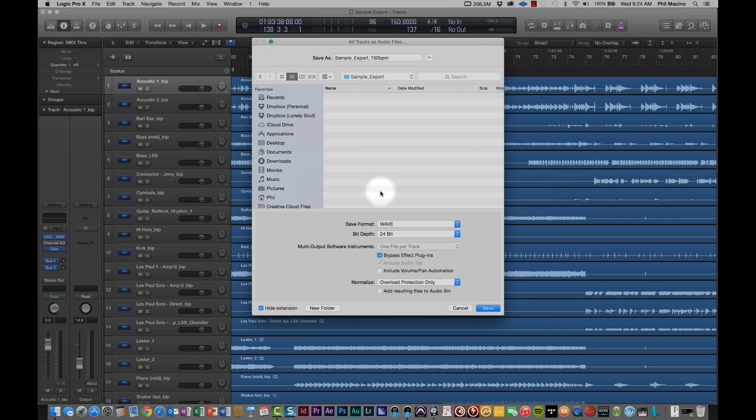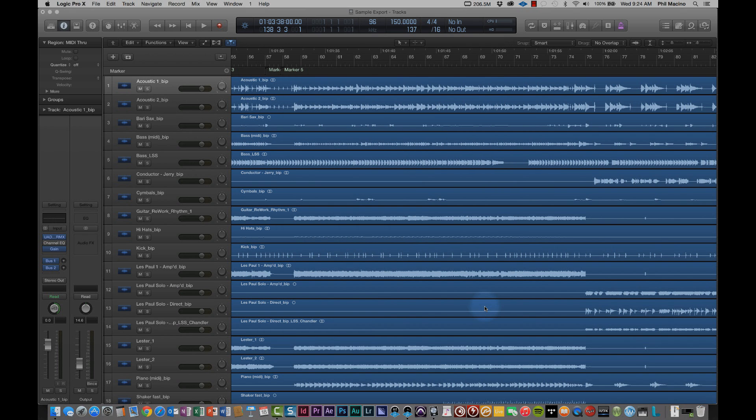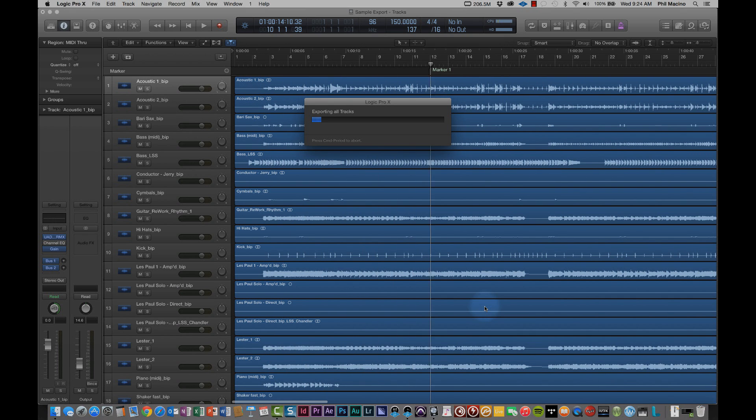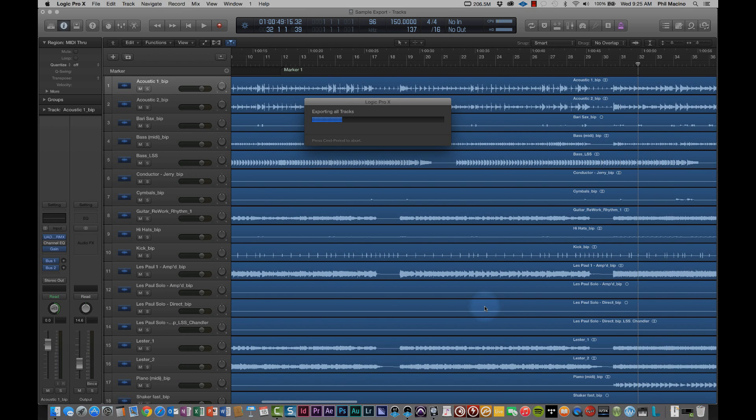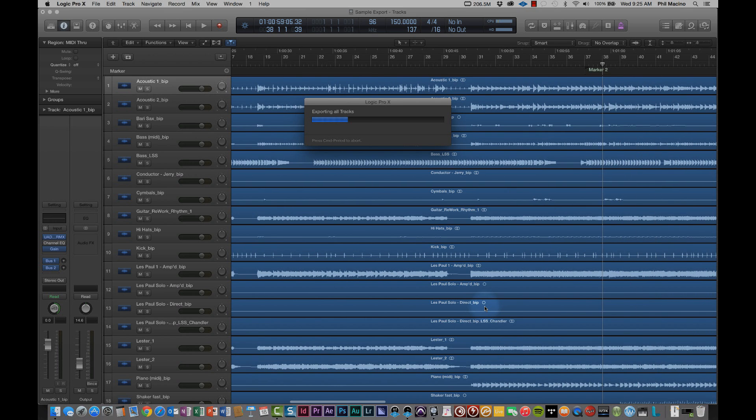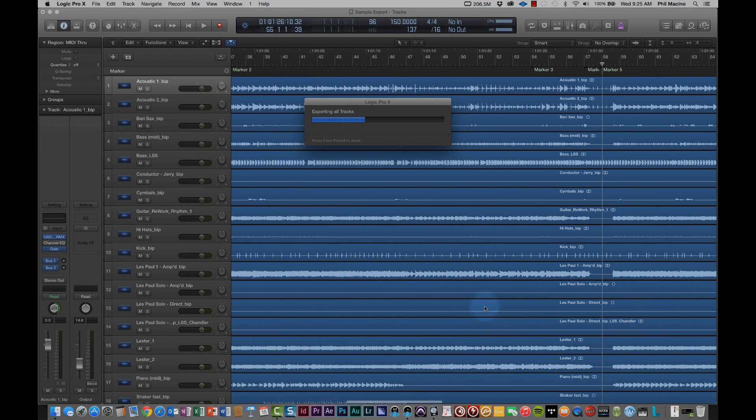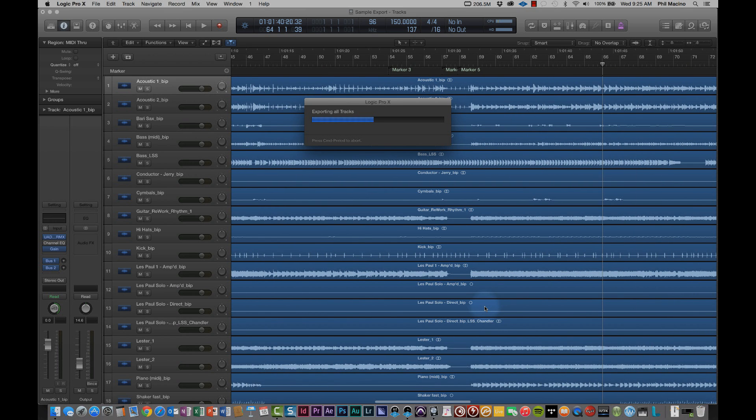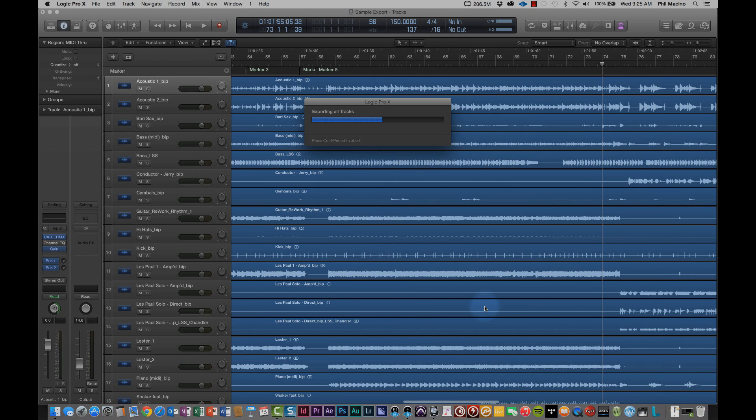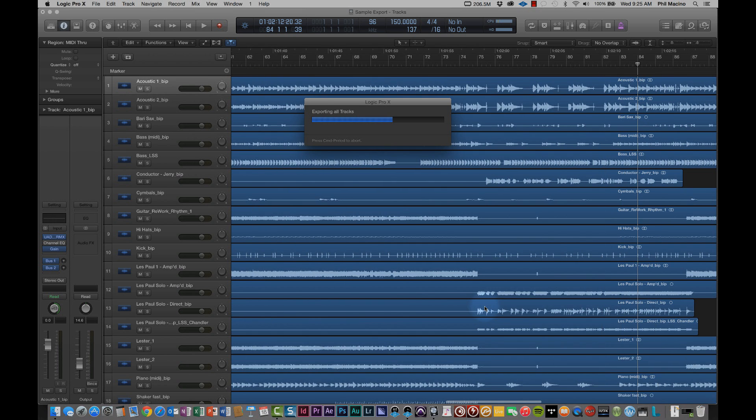The only thing left to do at that point is just hit save and Logic Pro 10 will take care of the rest of it here. And after it goes through the bouncing process, you'll be returned to the desktop. And then the next step is simply to take those files that we put in the folder and then send them over to us here at Lonely Soul Studios.